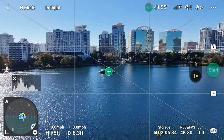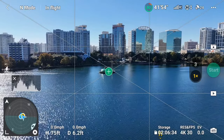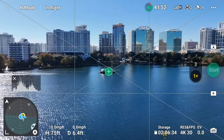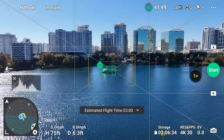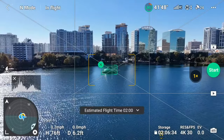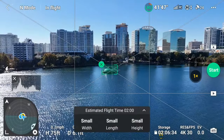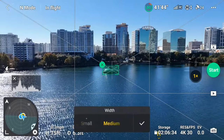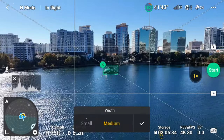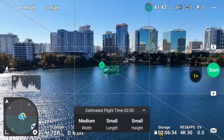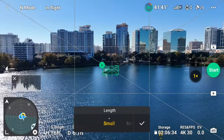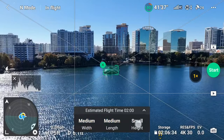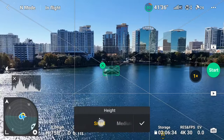The next one is shooting for proximity. Here, you would either trace a square around your large near-distance subject, or if available, hit the plus sign. Then you would choose your flight parameters if needed.